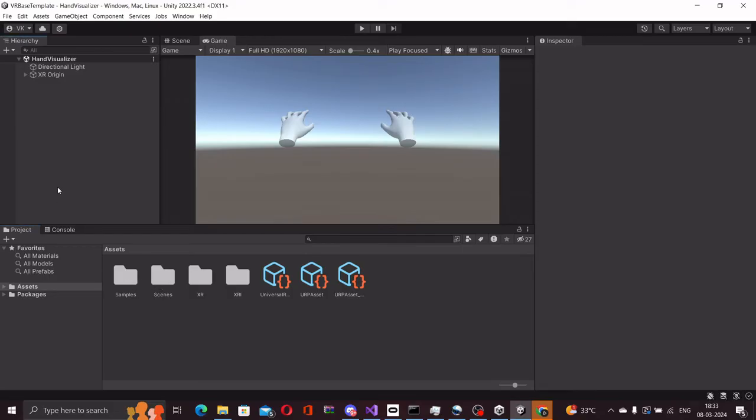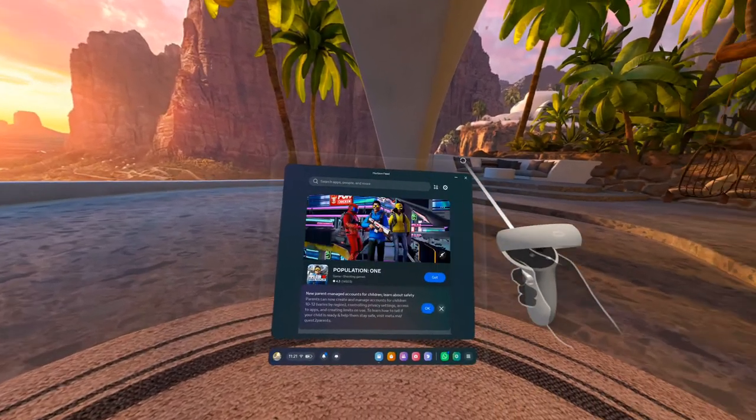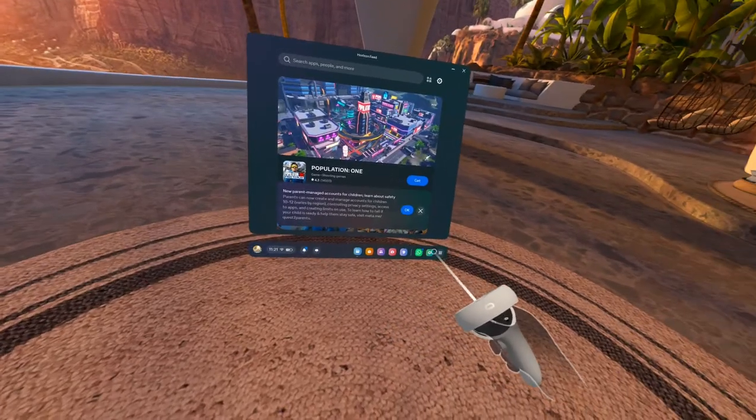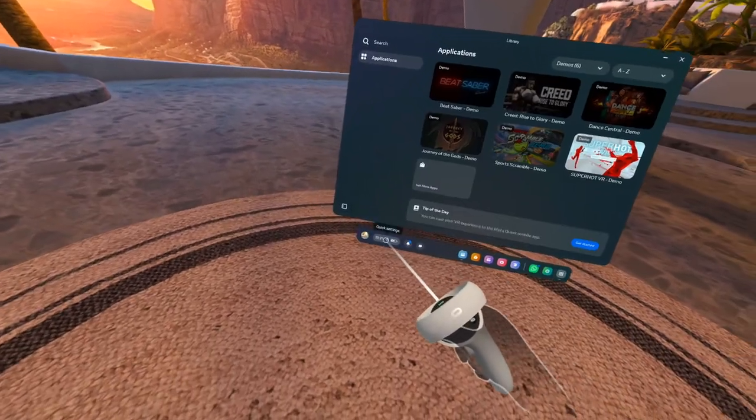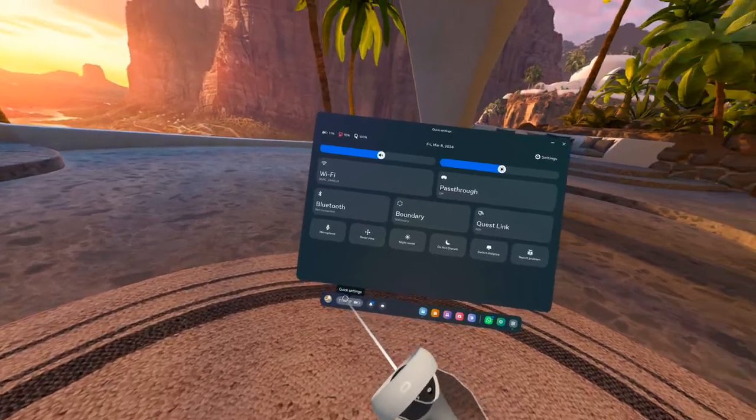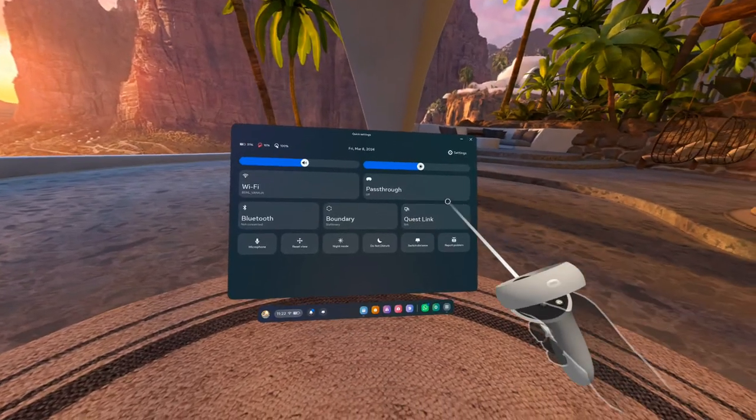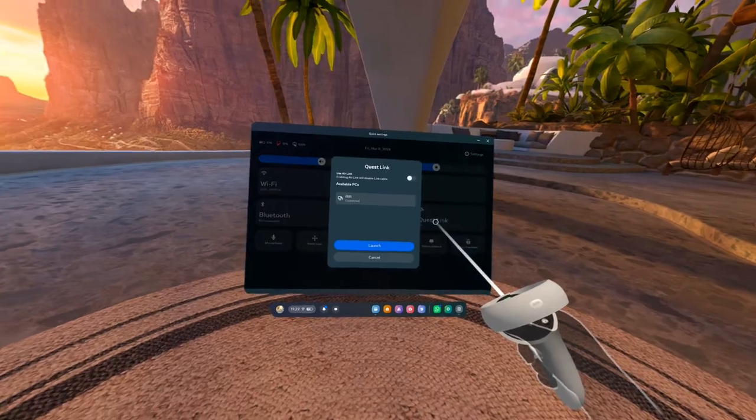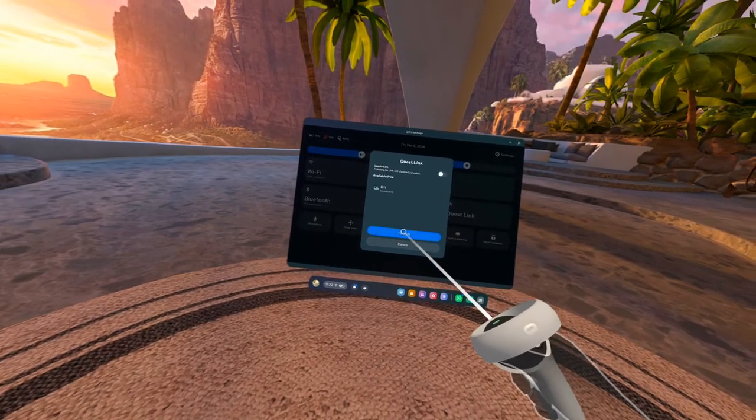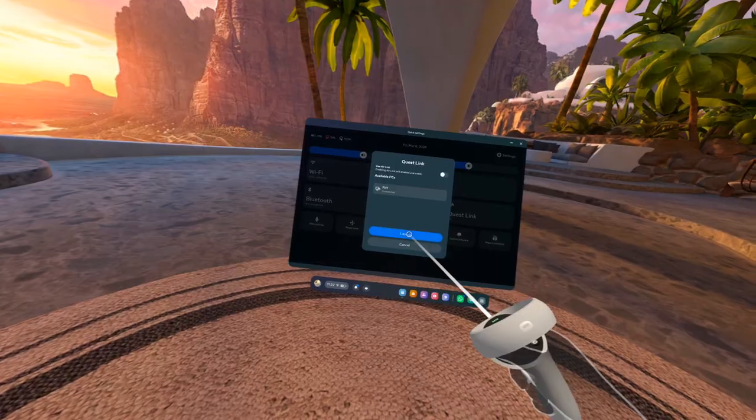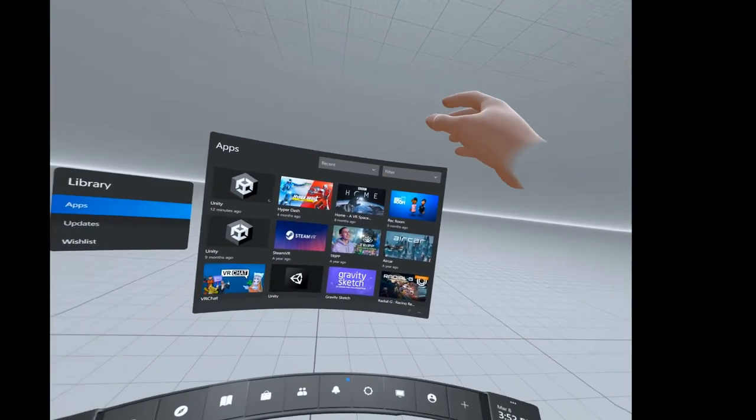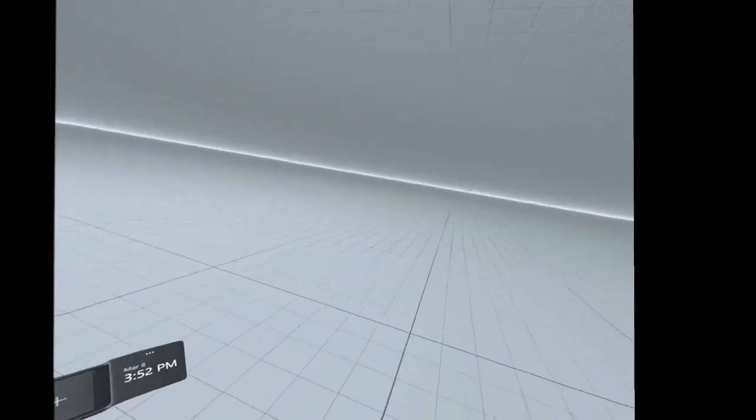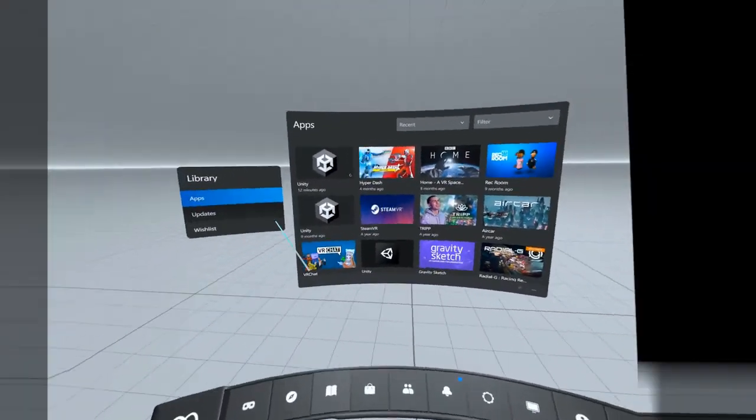Now we can start testing our scenes. Let's test out the hand visualizer scene first. Before we enter play mode in Unity, there is a quick step that we need to do in our headset. With the headset connected over USB, we enter the menu and we select Quest Link. Once we open Quest Link, it shows us the connected PC and then we enter the Quest Link. This is the environment that we need to be in, in order to play external applications, in this case our Unity scene.